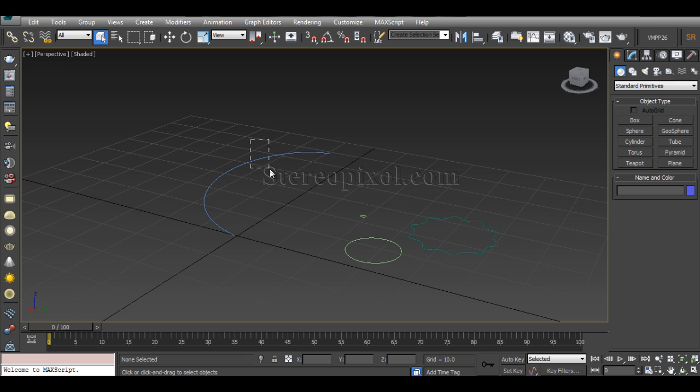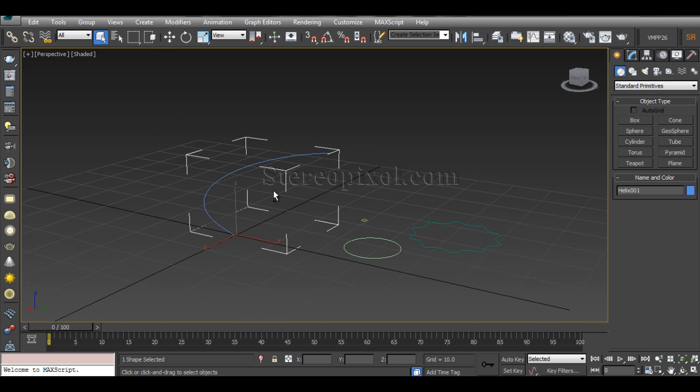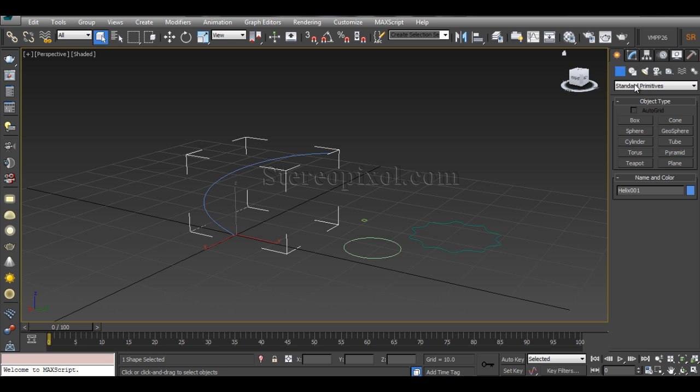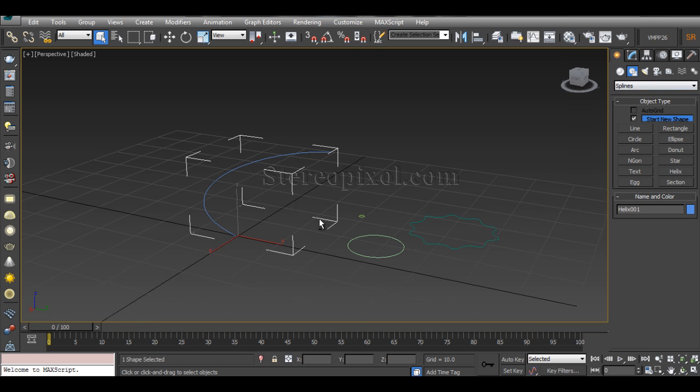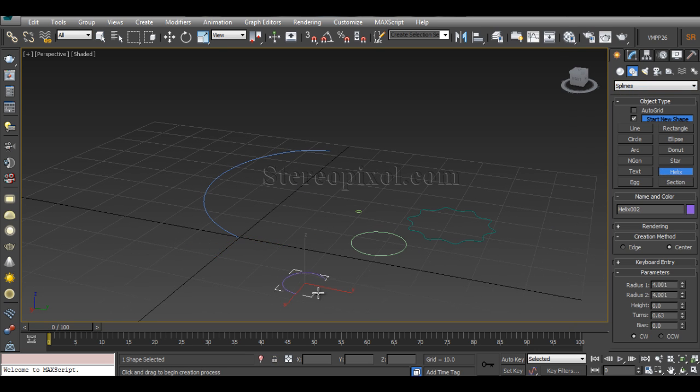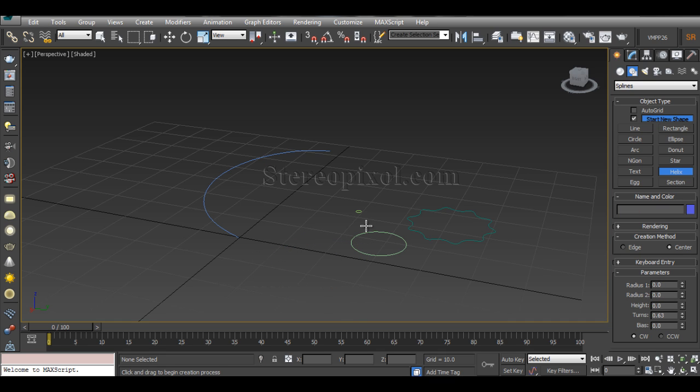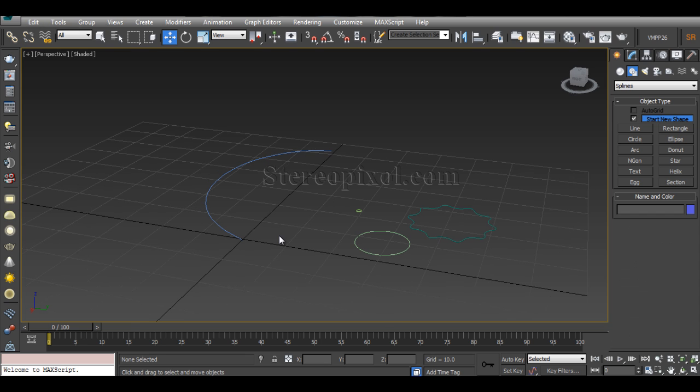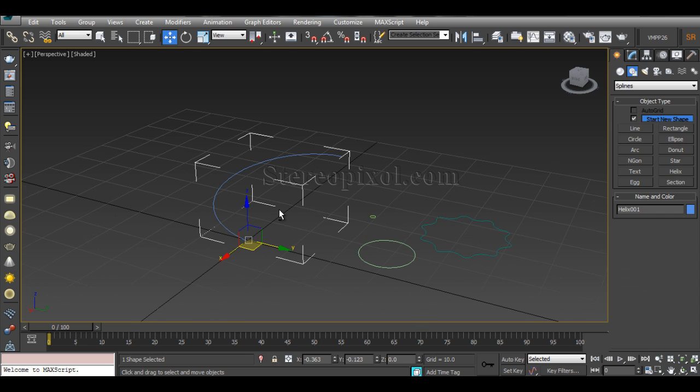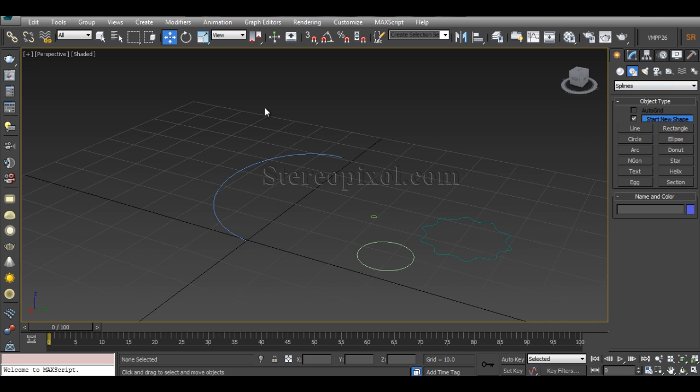And you can see there's a very basic line or path that has been created. Now this has been created through a helix option under the shapes and under the splines in 3ds Max. So you can create that helix by click and drag on the viewport. I'm not going to show you how to create it because I'm assuming that you already have that basic knowledge.